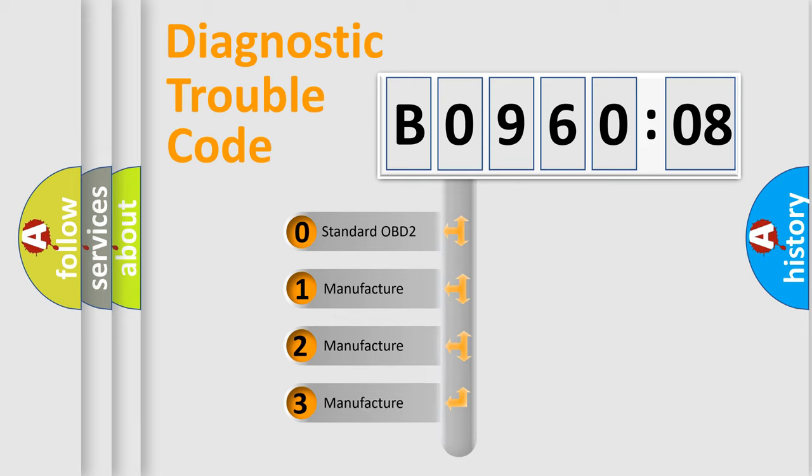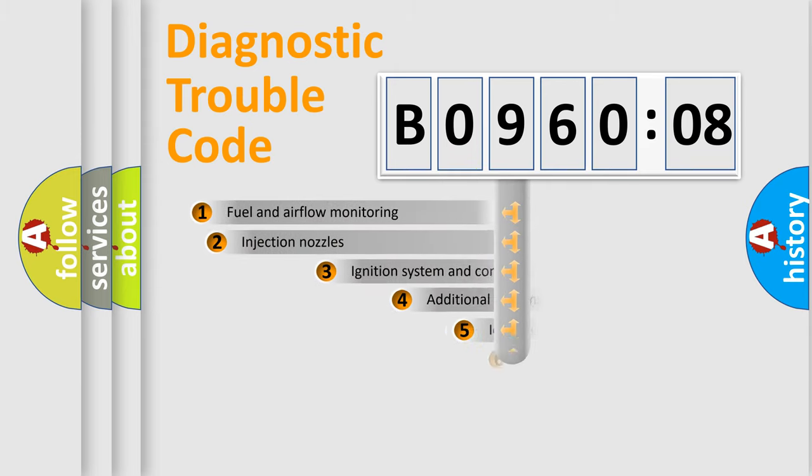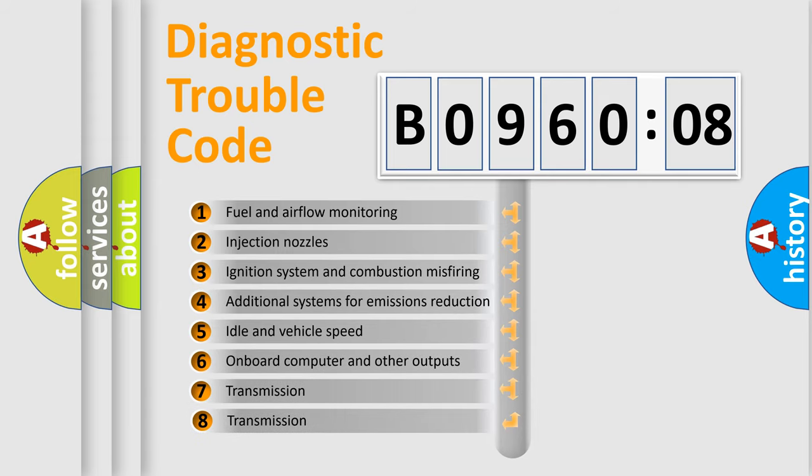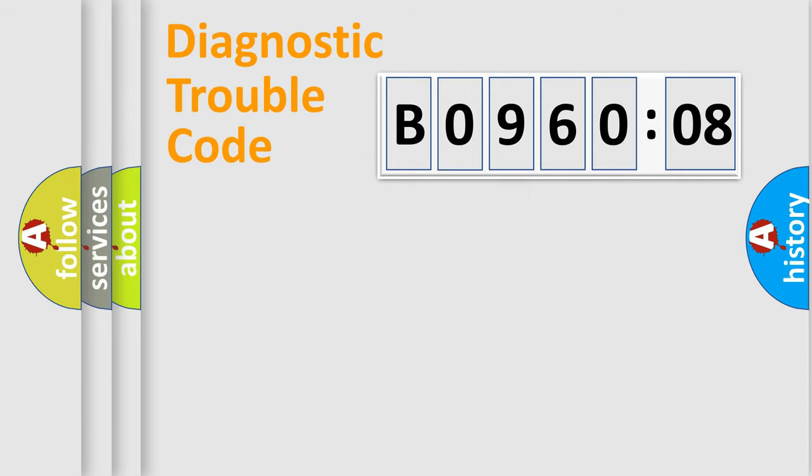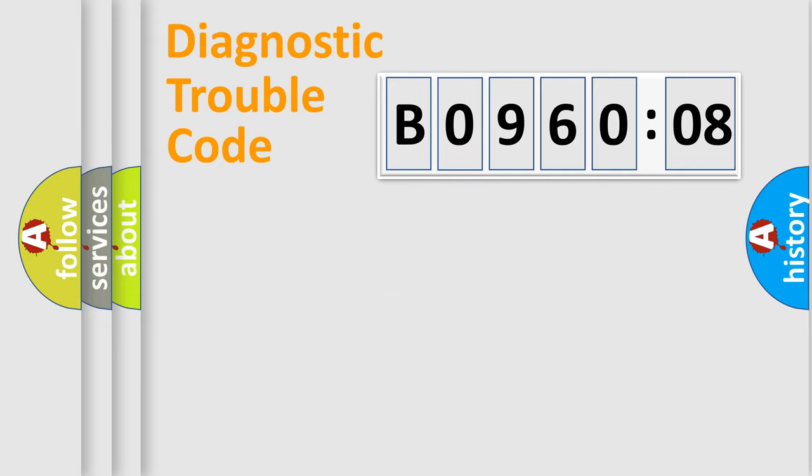If the second character is expressed as zero, it is a standardized error. In the case of numbers 1, 2, 3, it is a more prestigious expression of the car-specific error. The third character specifies a subset of errors. The distribution shown is valid only for the standardized DTC code. Only the last two characters define the specific fault of the group.